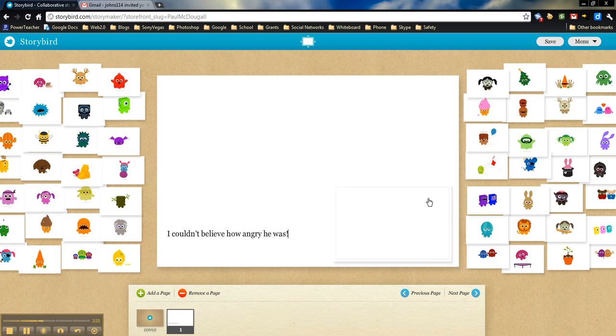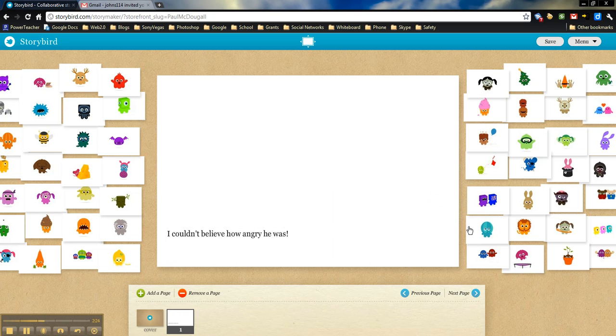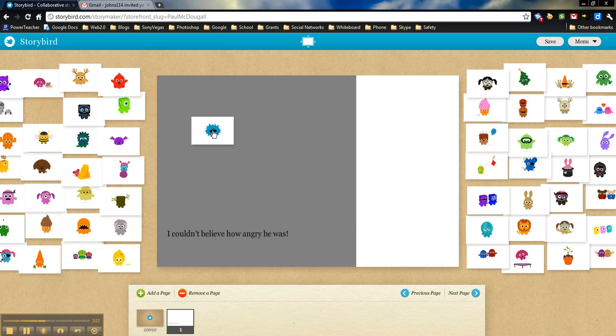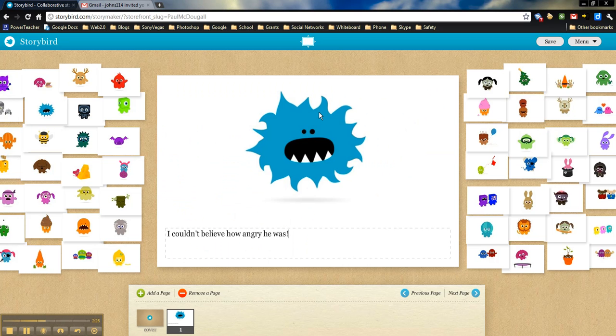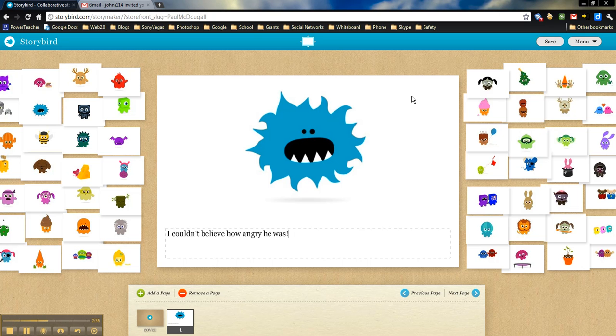All right. There he is. I don't know why that happened, but that's okay. I couldn't believe how angry he was. So now that we've started our first page, now we can invite someone else to collaborate on this with us.